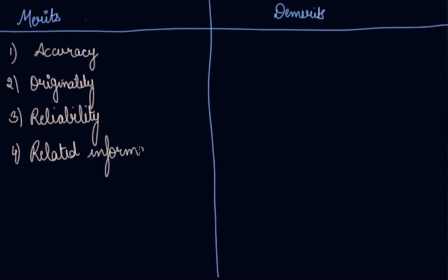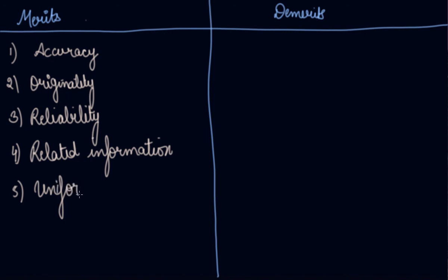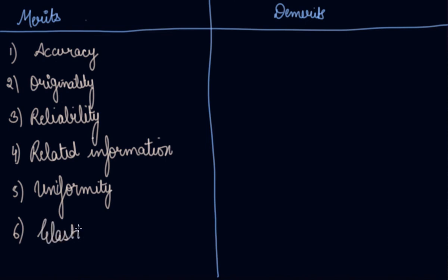Fifth is uniformity. A fair degree of uniformity in the data collected by the investigator himself from the informants, because he will be uniform and won't do any biasness. Sixth, elastic. This method is fairly elastic because the investigator can always make necessary adjustments in his set of questions whenever he requires.